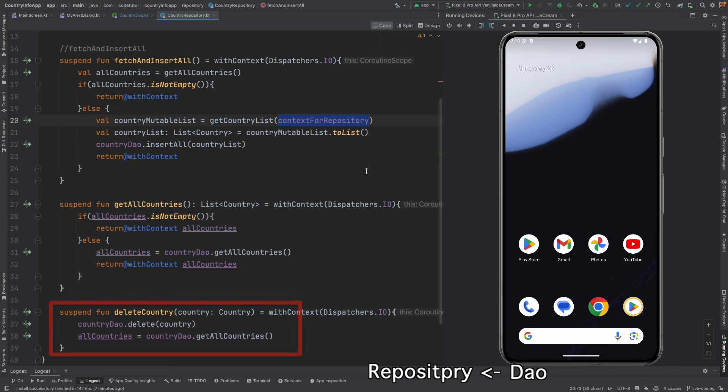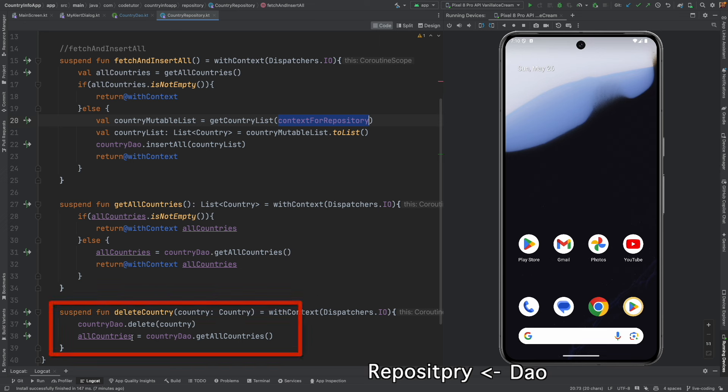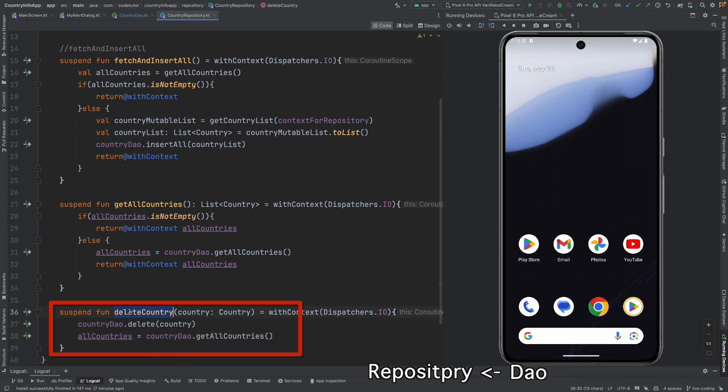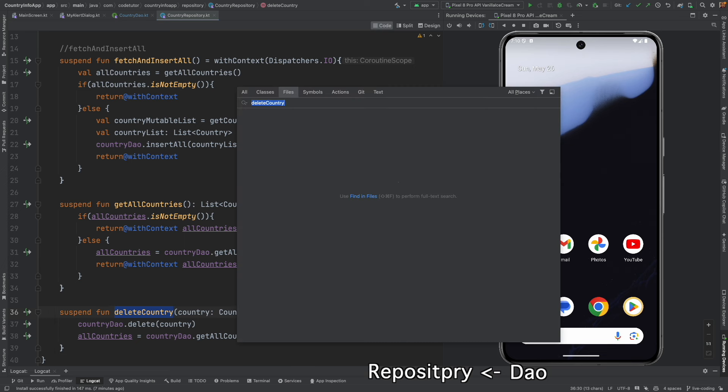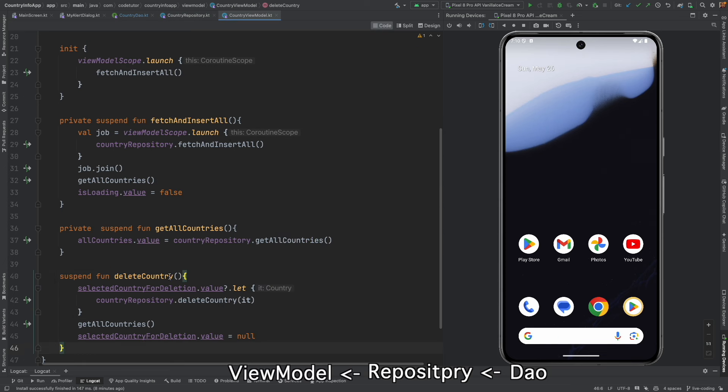You can see here at the line number 36, we have defined another delete country function and it internally calls DAO's delete country. And this delete country from the repository later gets invoked in the country view model.